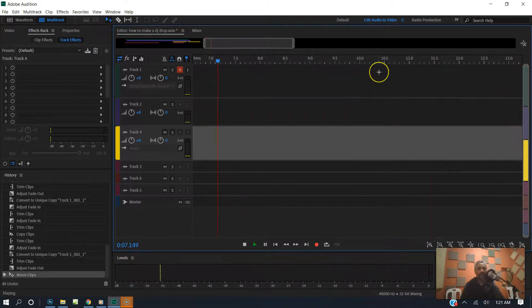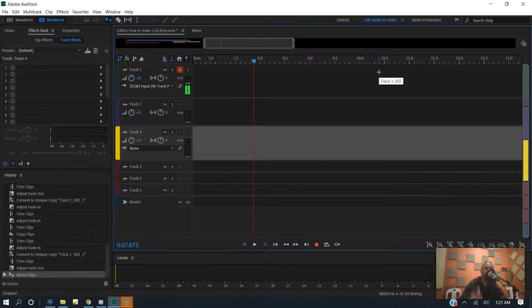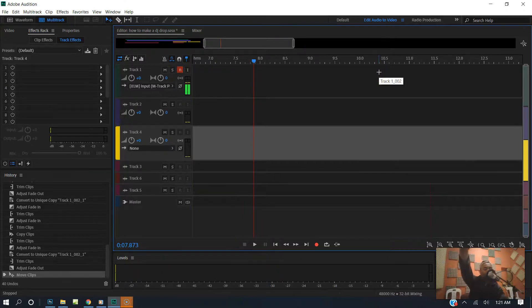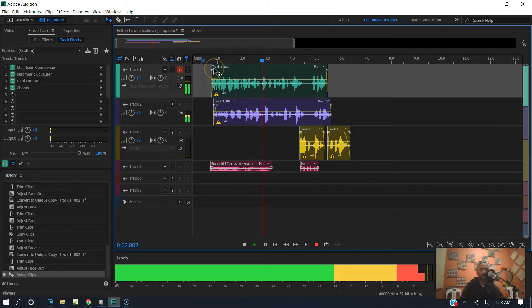Keep it locked. Keep it locked. There it is, ladies and gentlemen — that's how you make a gospel DJ drop. It's your boy Pastor Dre over at gospeldjdrops.com. One of the hottest gospel stations on the planet. Keep it locked. Keep it locked.